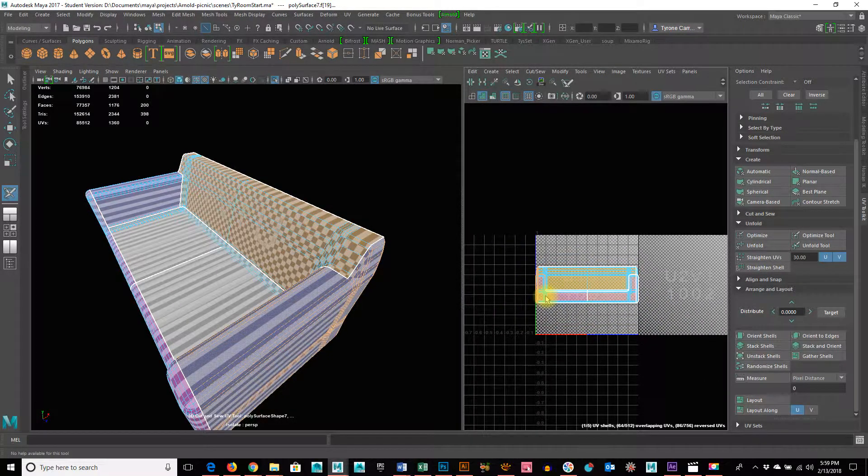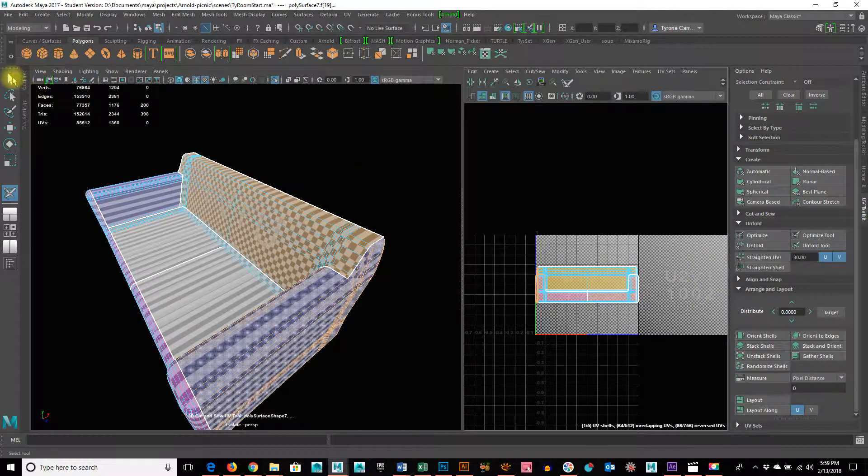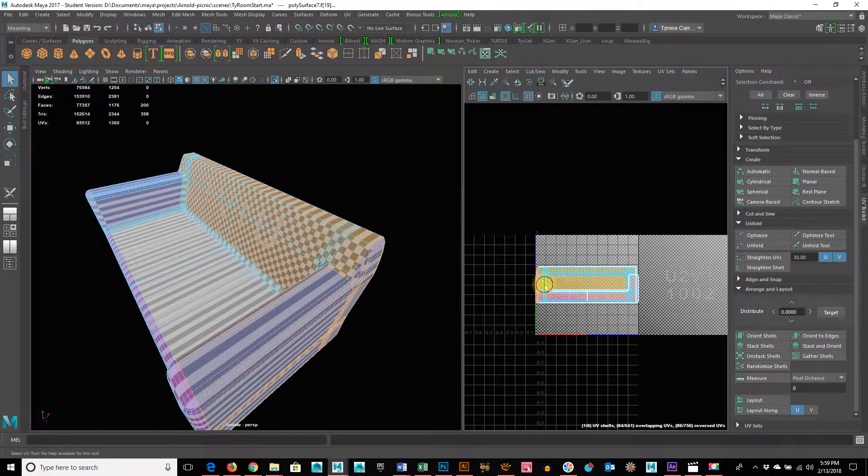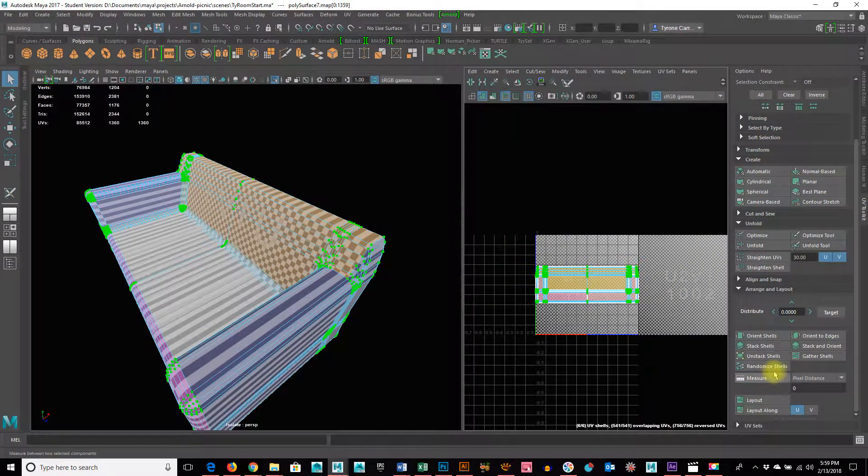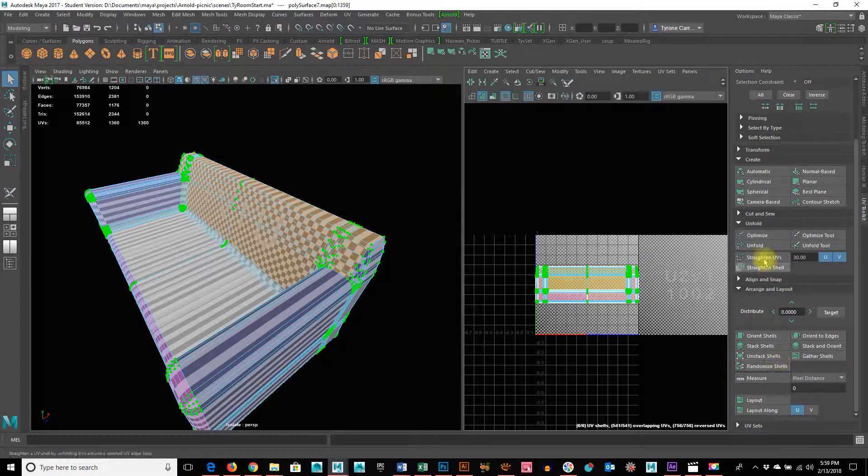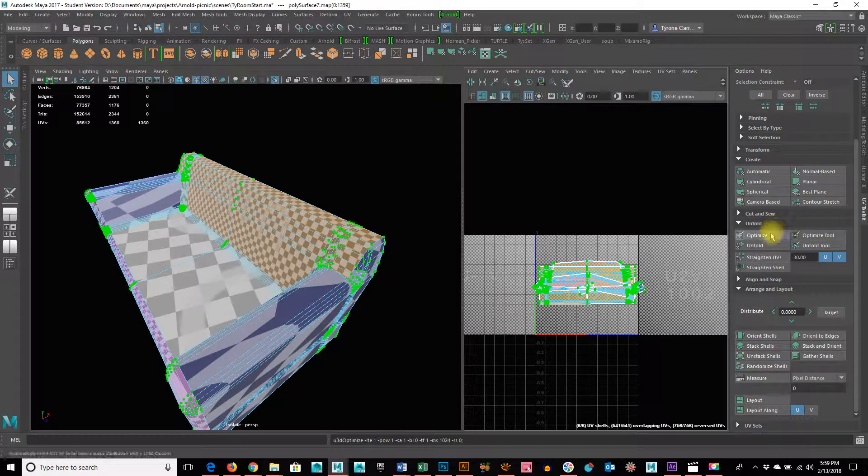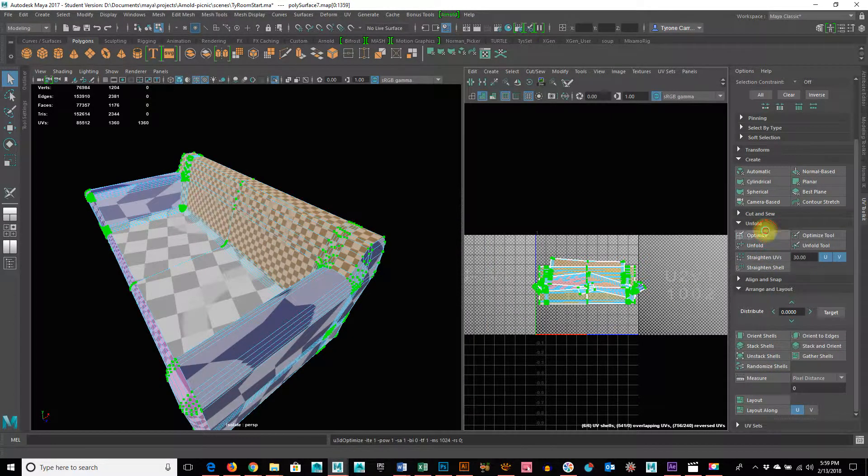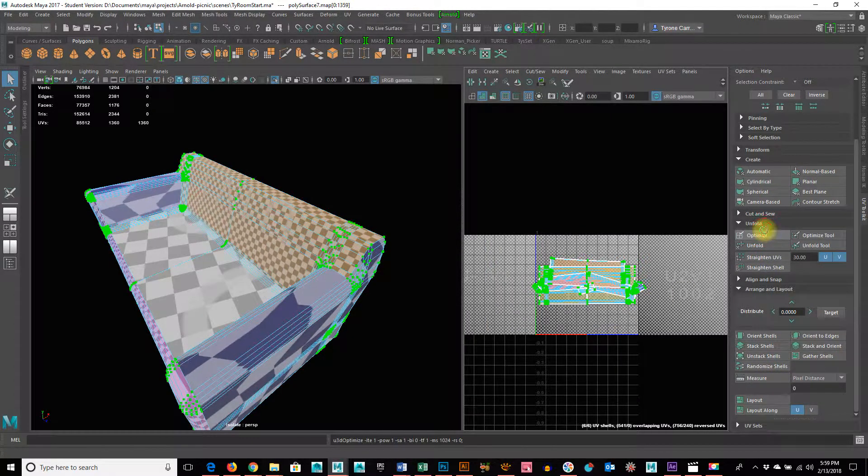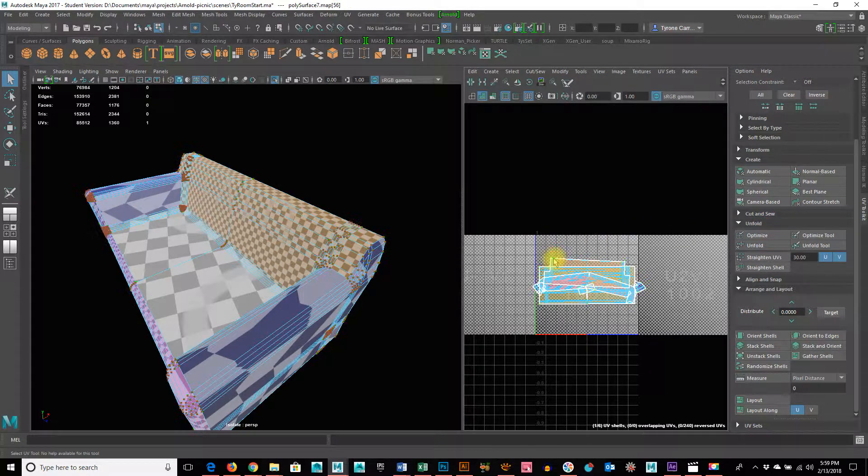So I can actually just go in now, though, and I can grab all of these, and let's see what it looks like when I just say optimize. And I'll hit that a few times.